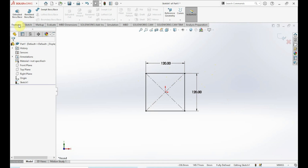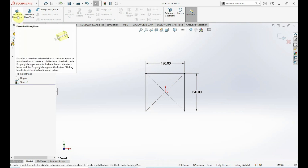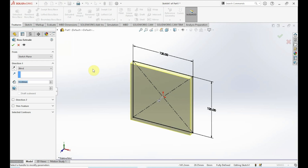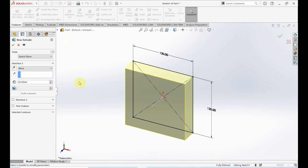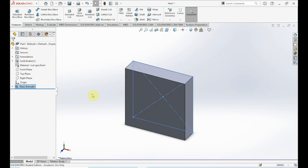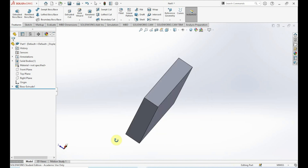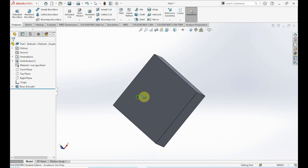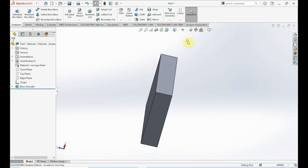Next we want to extrude this, so go into Features and click on Extruded Boss/Base. This extrusion is going to be 30 millimeters, so go into D1 and change that to 30 millimeters. Make sure Direction 1 condition is set to Blind — if it's not, drop that down and click Blind. Click OK.